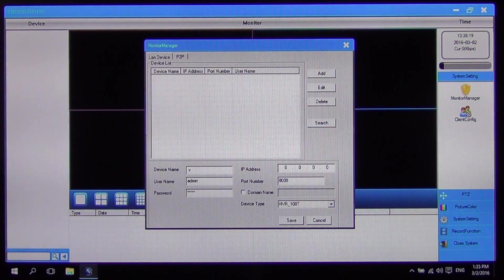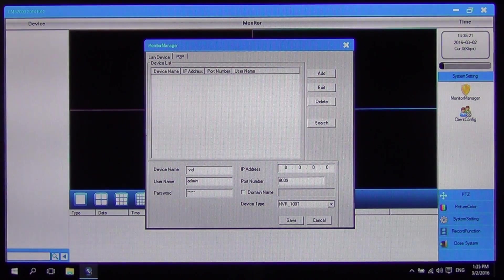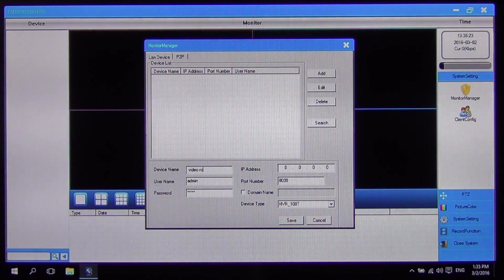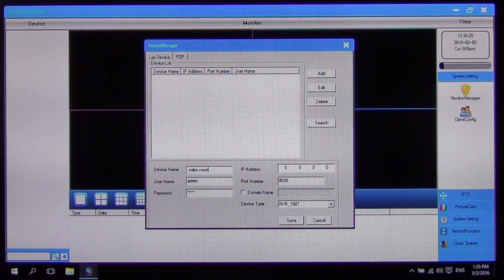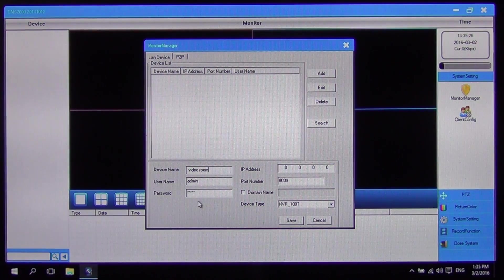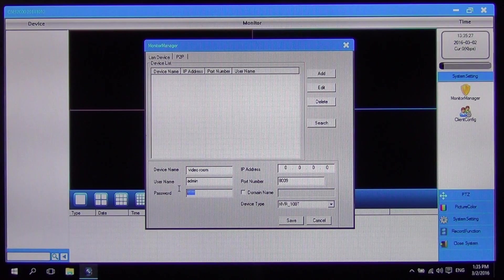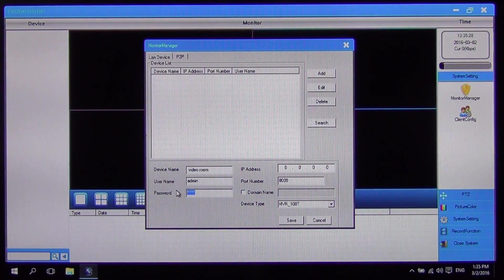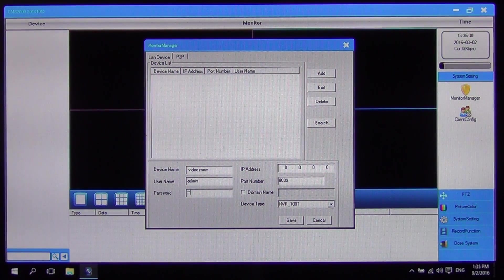We're going to add the DVR that we have set up in our video room here. I'm just going to type in the name — 'Video Room'. The admin username is fine, and we need to change the password here, so it'll be 1-2-3-4-5-6.